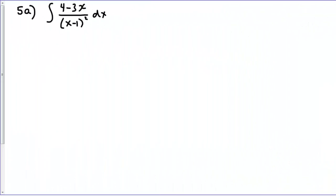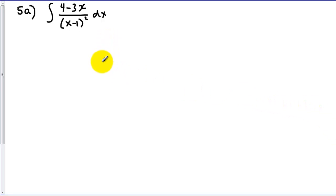Hello, it's Mr. T. Hopefully by now you've tried the second two problems in the assignment, and let's go through those solutions. Problem 5a is shown here.